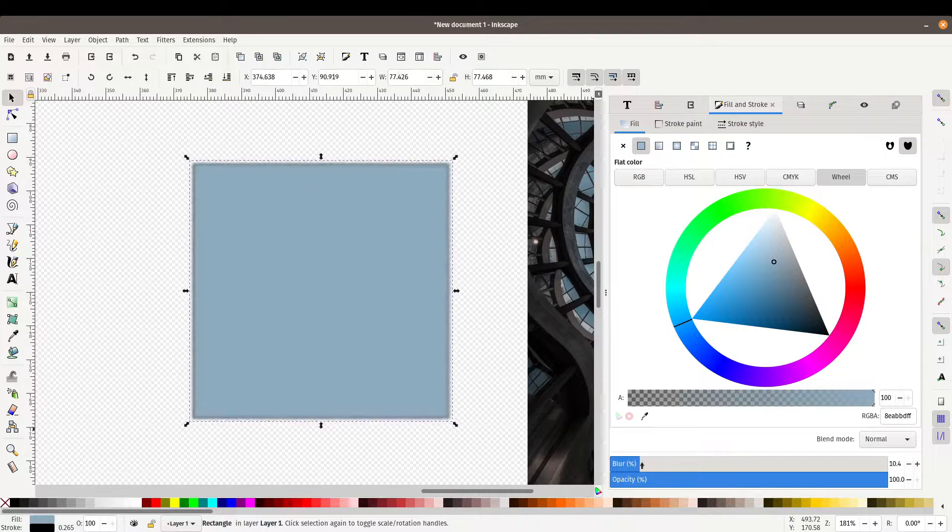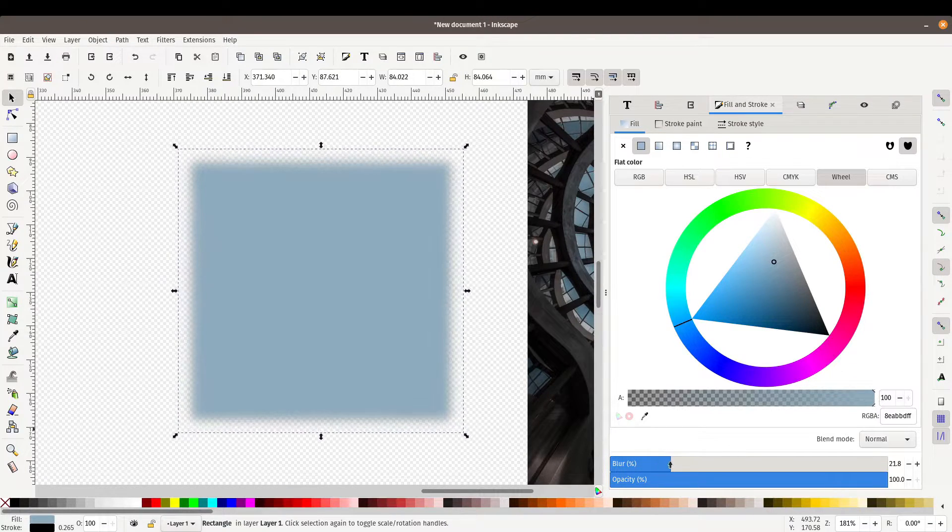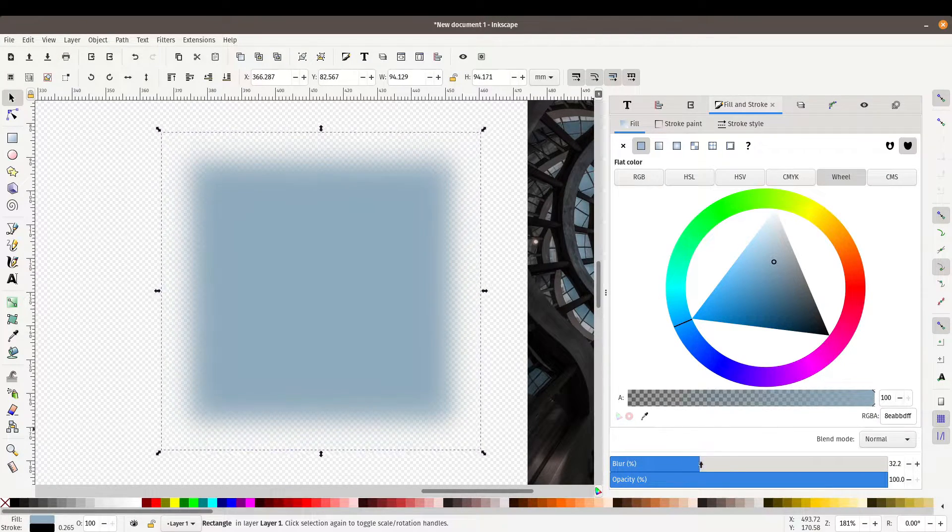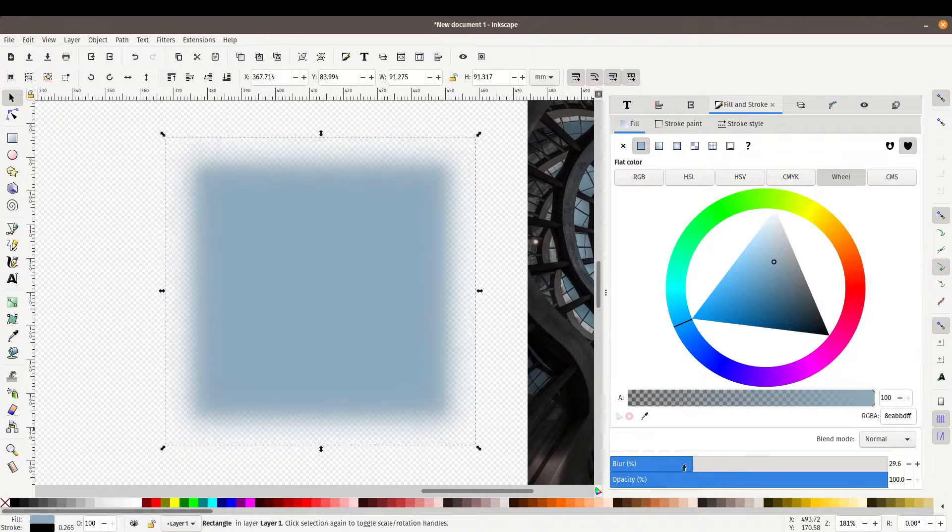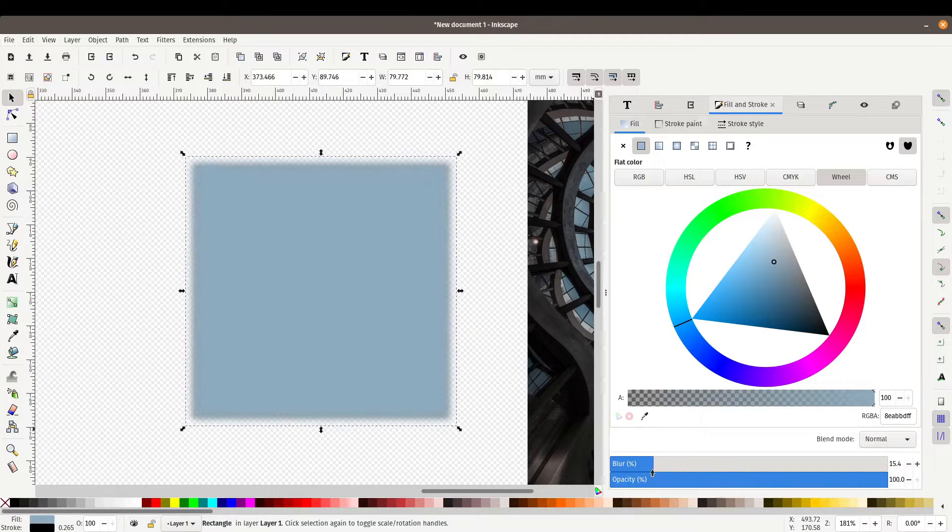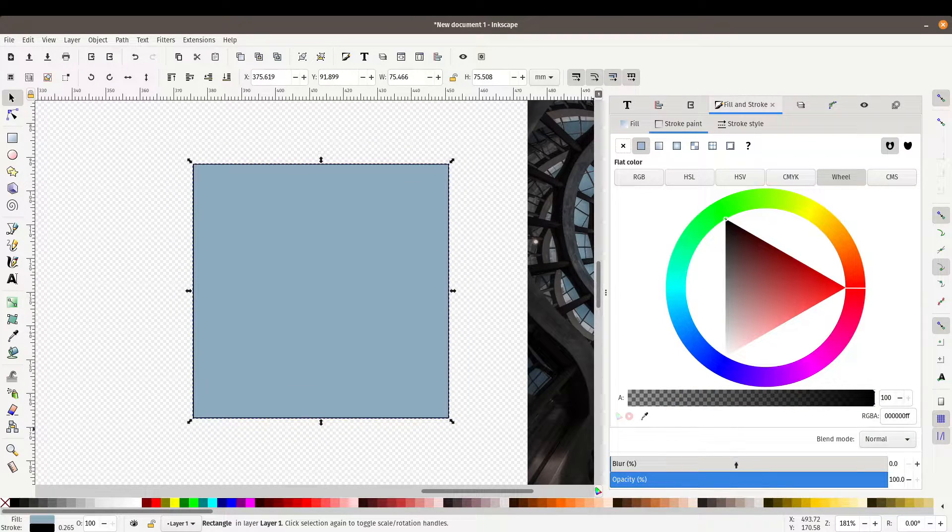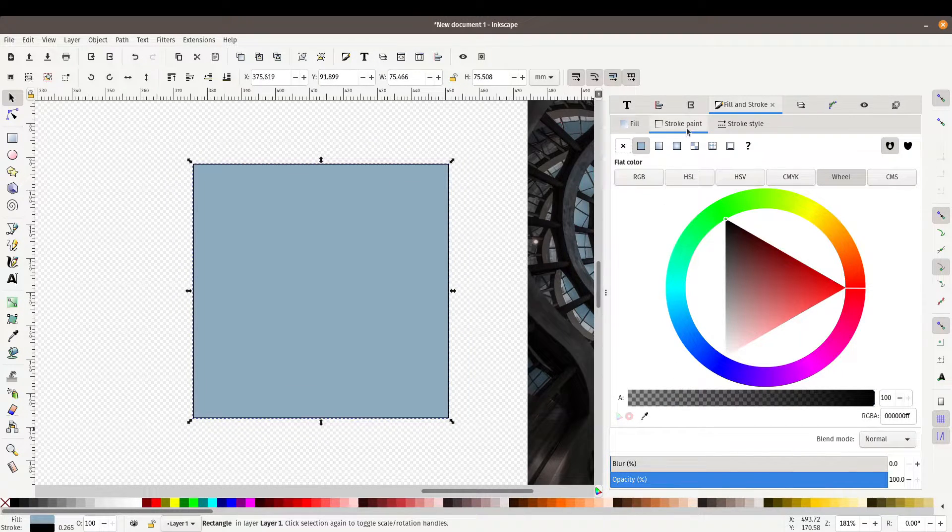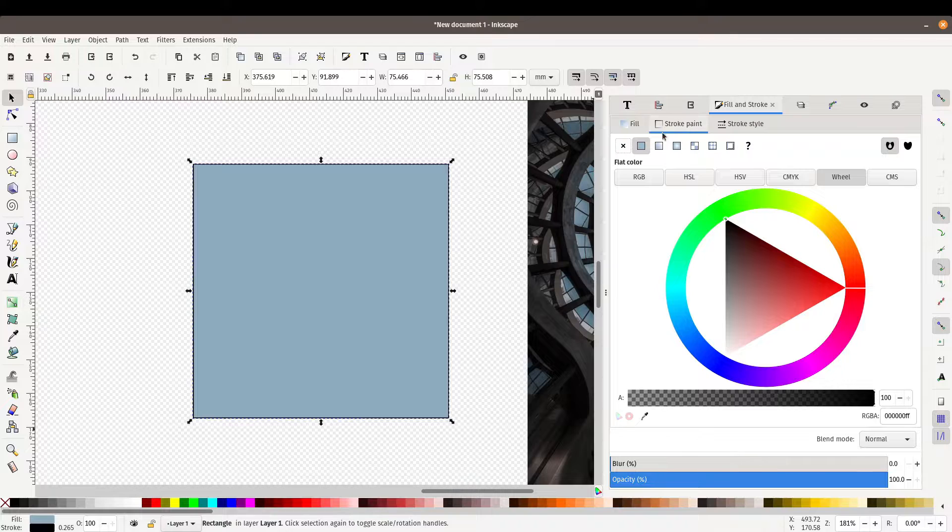We've got some blur options here as well, which allows us to blur a little bit of that fill. You can achieve the same thing obviously with your stroke paint.